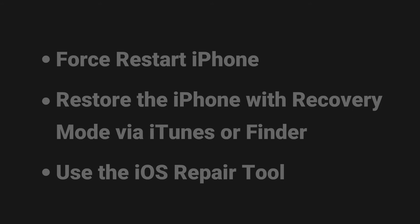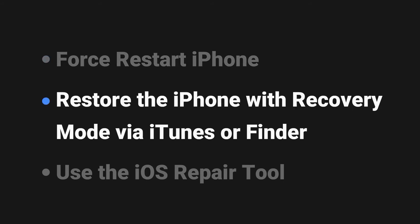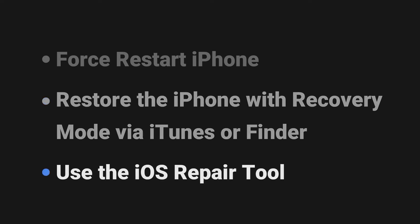Generally, you can choose to force restart the iPhone, restore the iPhone with recovery mode via iTunes or Finder, or use the iOS repair tool.